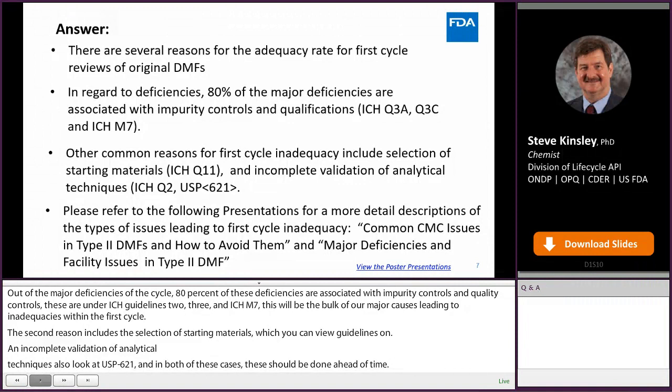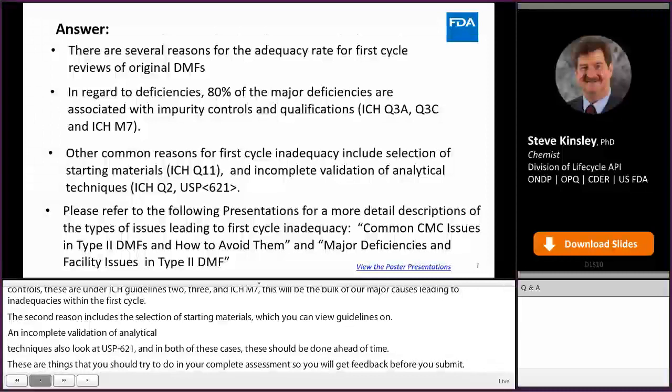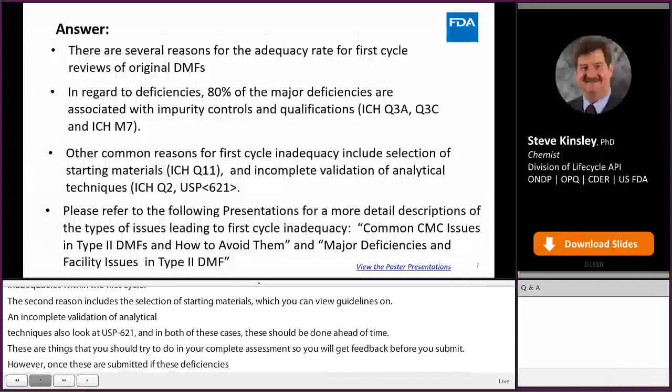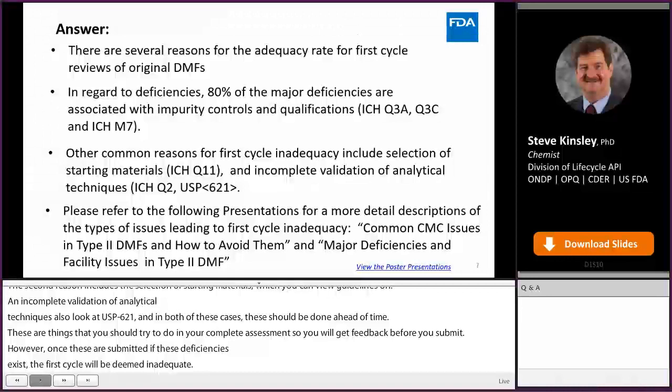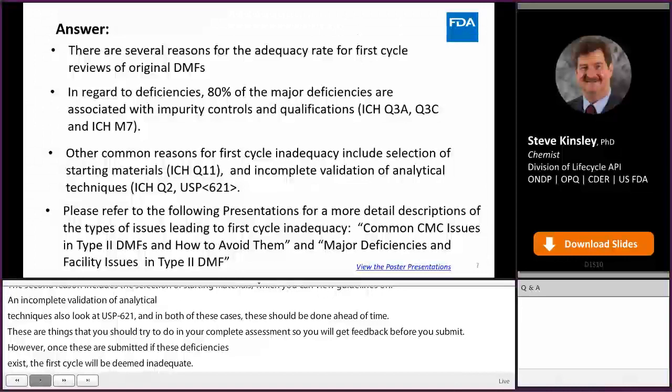As for other reasons, an excellent pair of presentations to look at to help you prepare better DMFs is: one, common CMC issues in Type 2 DMFs and how to avoid them; and the other, major deficiencies and facility issues in Type 2 DMFs. Thank you very much for your question.